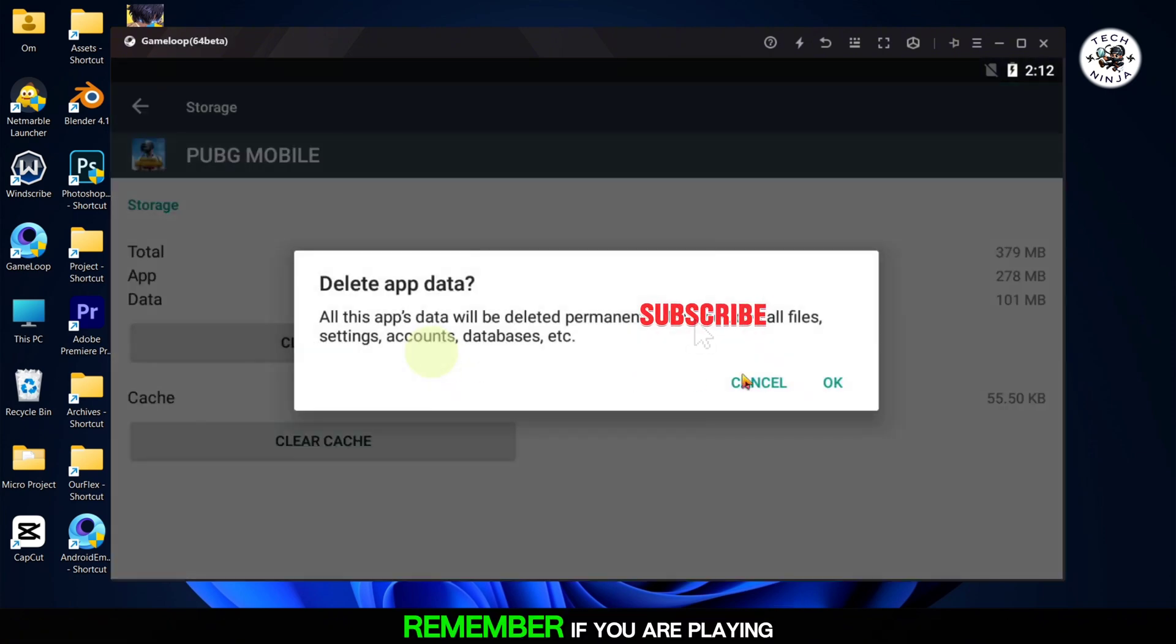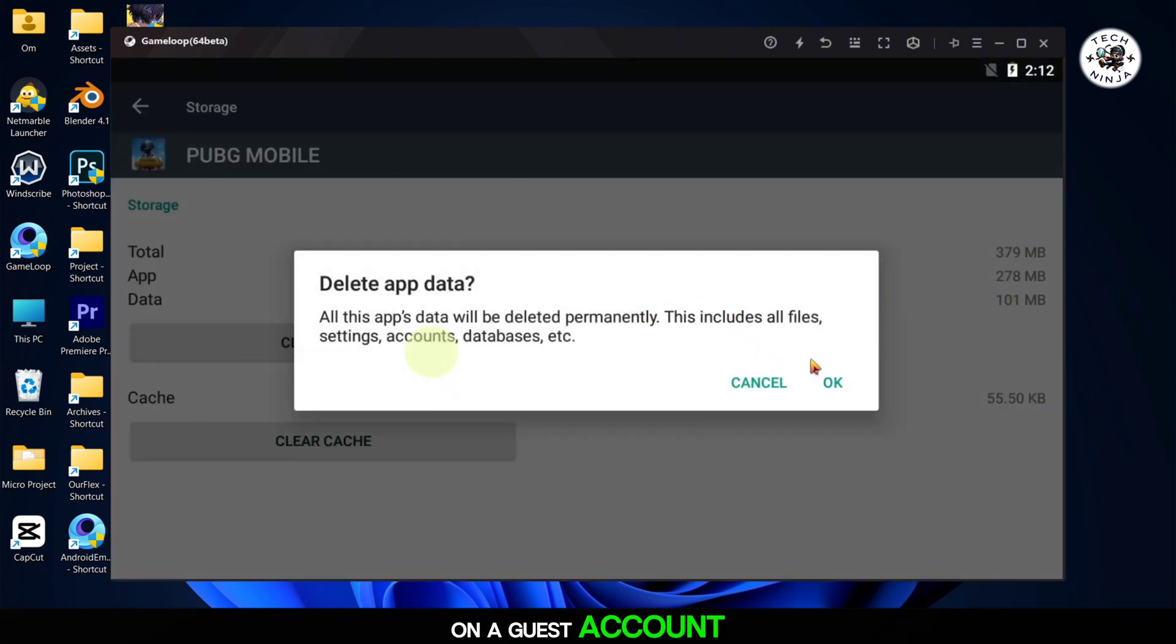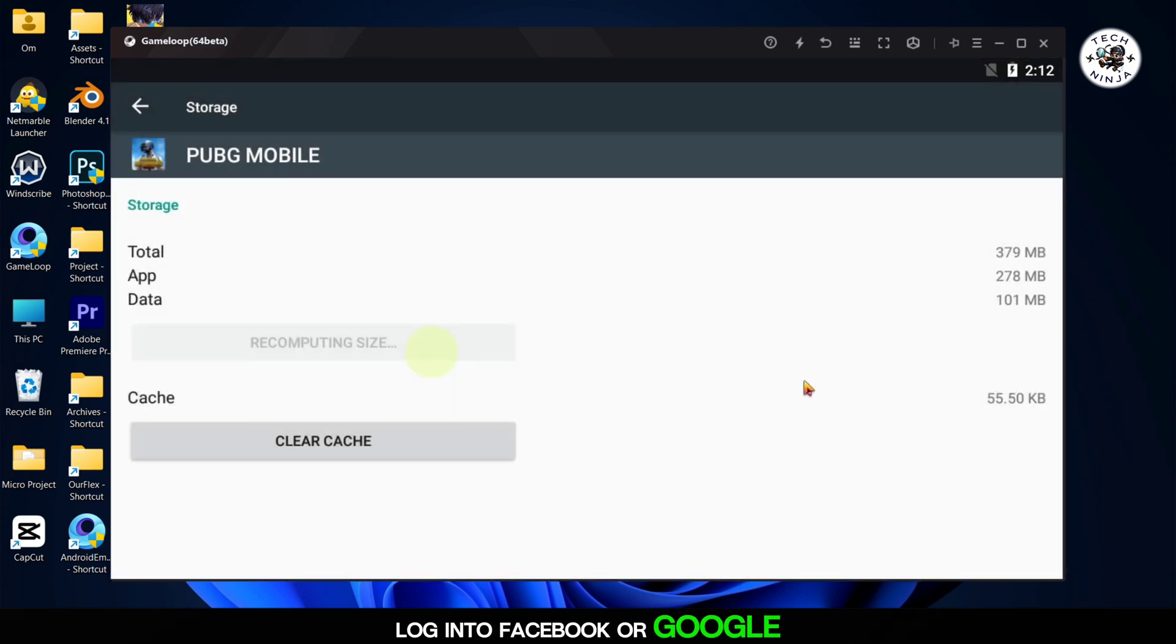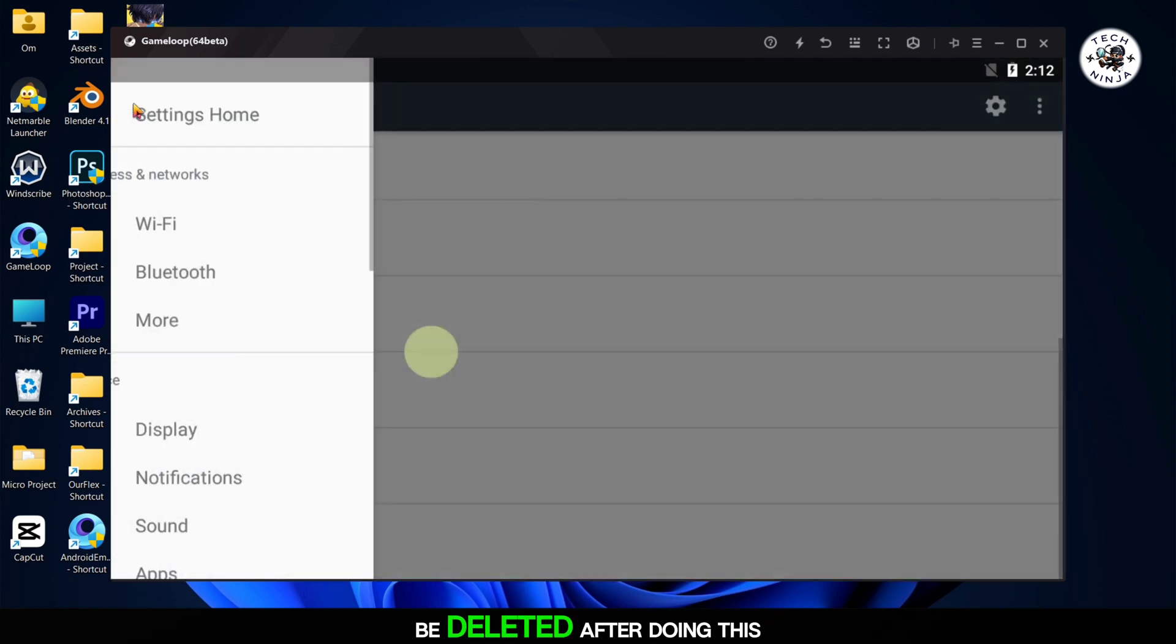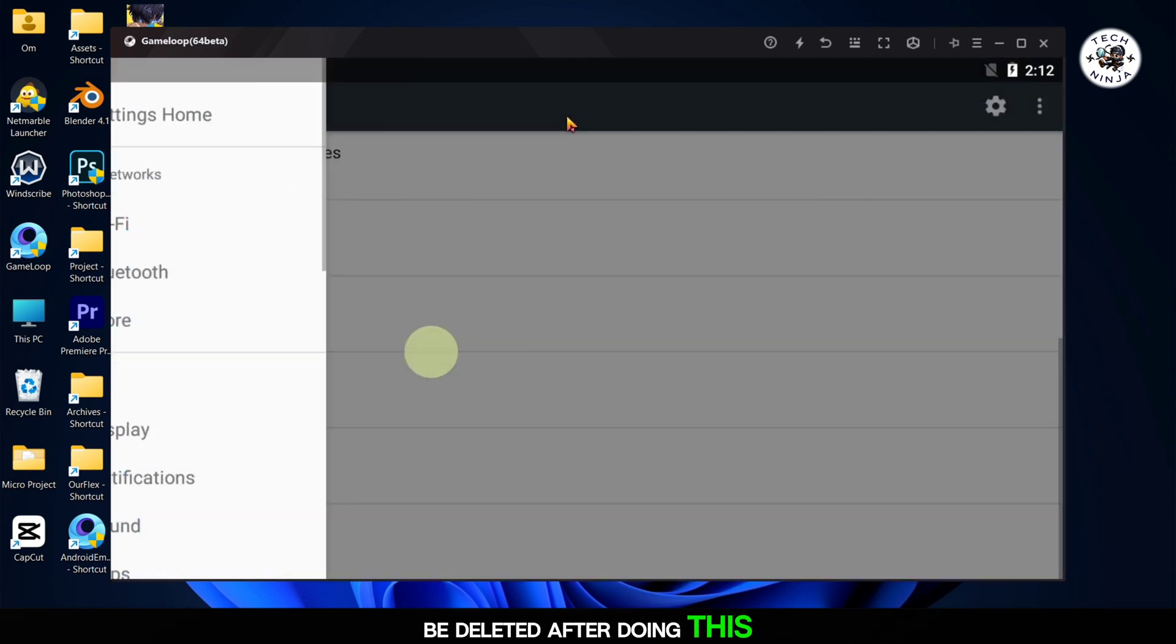Remember, if you are playing on a guest account, log in to Facebook or Google Mail to back up your progress because the guest account will be deleted after doing this step.